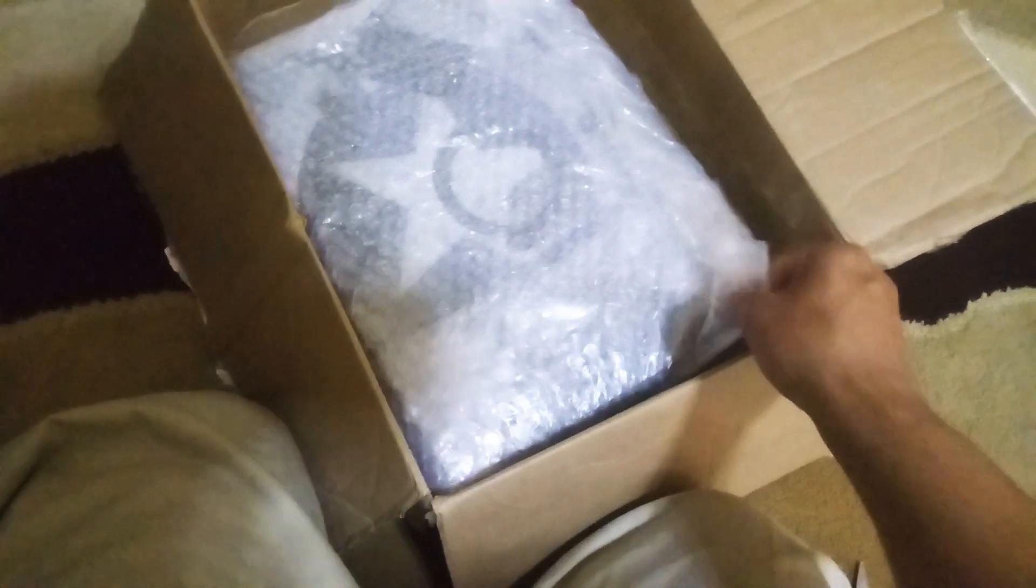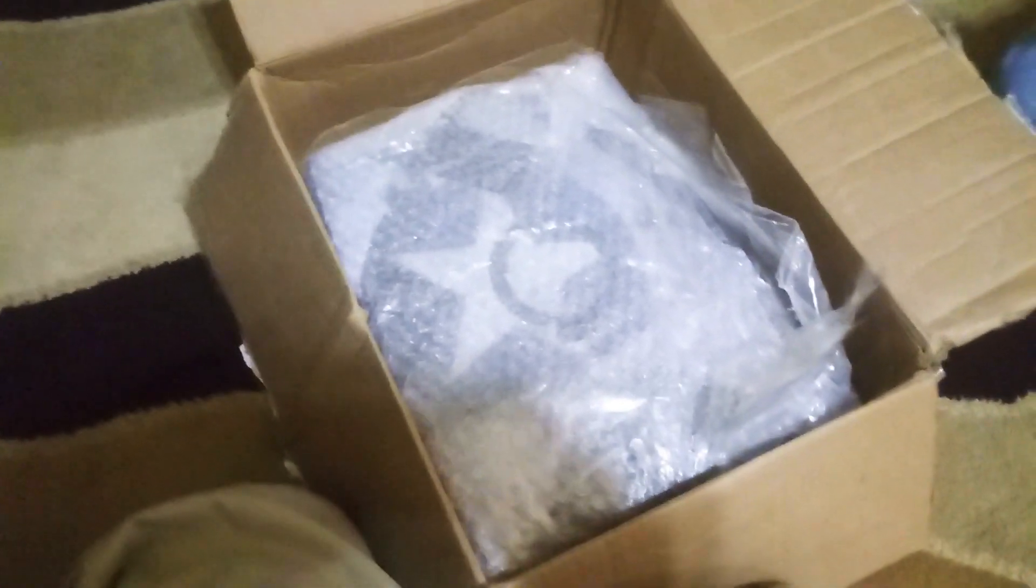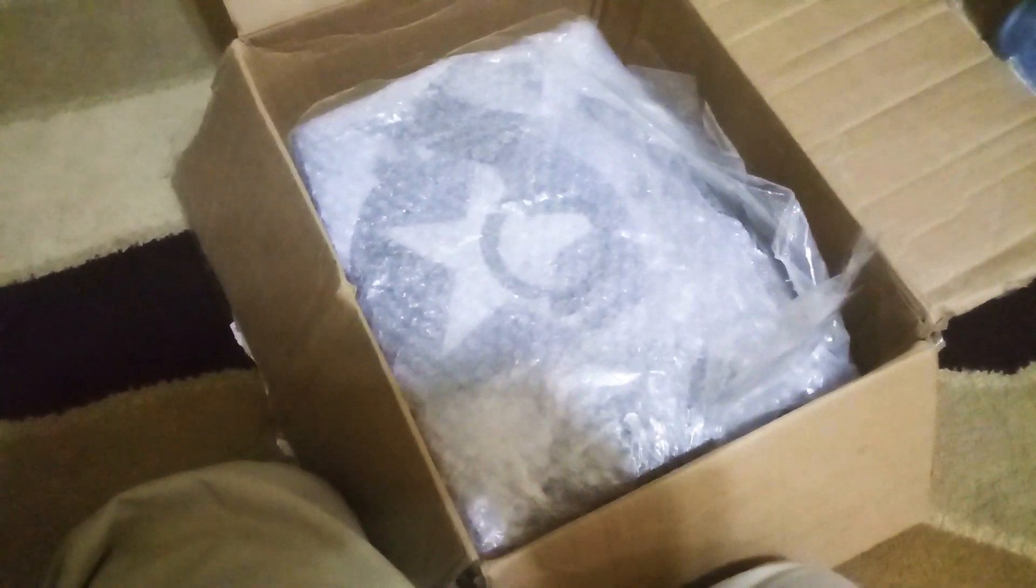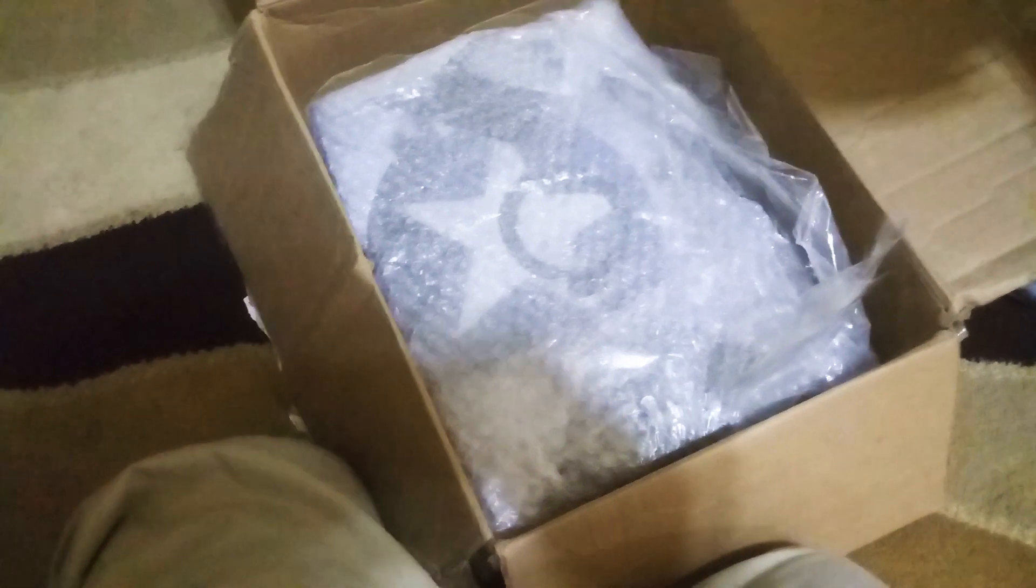But let's check the Xbox to see what's wrong with it. As you can see, he packed everything really well so nothing got damaged on the way. We're gonna take all this plastic wrapping off.